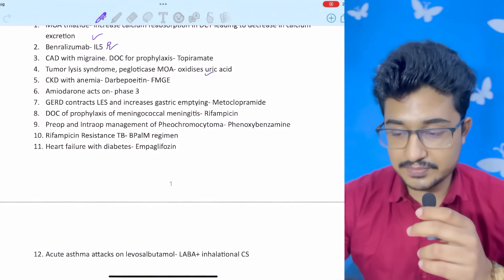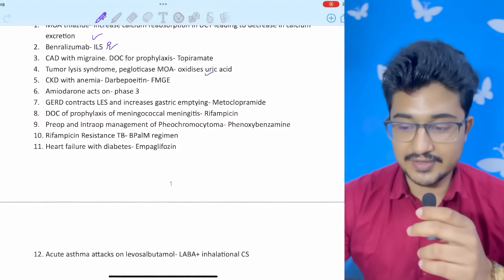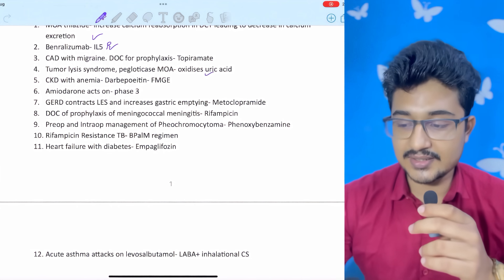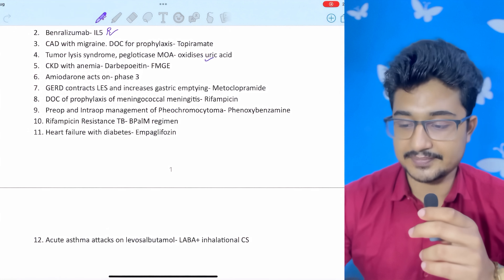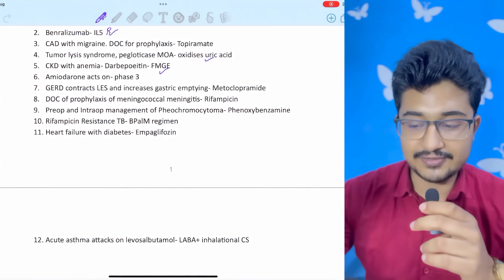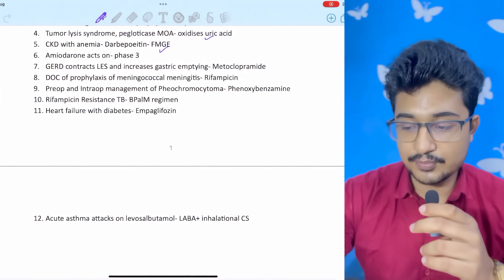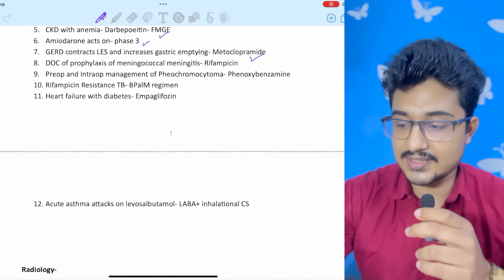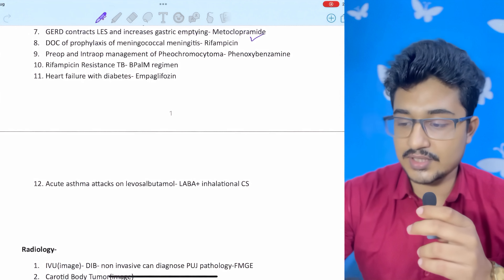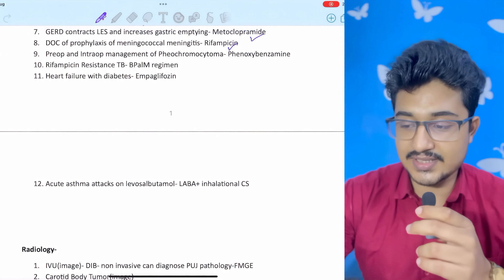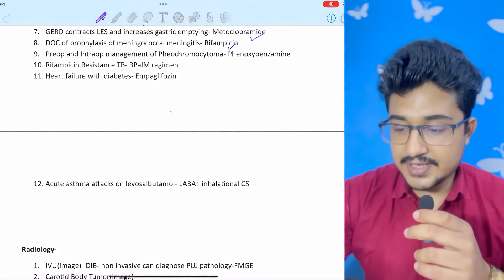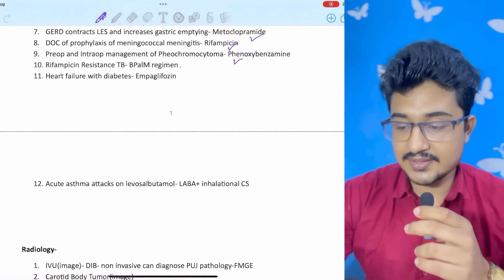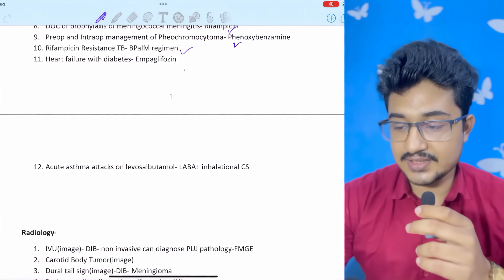Tumor lysis syndrome: pegloticase mechanism of action is uric acid conversion. Note: I am only putting bold buzzwords here — in the main exam the options are much more difficult and confusing. CKD with anemia: darbepoetin — directly from FMG. Amiodarone: potassium channel — acts on phase three. GERD: drug that contracts the LES and increases gastric emptying is metoclopramide. Drug of choice for prophylaxis of meningococcal meningitis: best is ciprofloxacin, but if not in options, rifampicin. Pre-op management of pheochromocytoma: phenoxybenzamine.